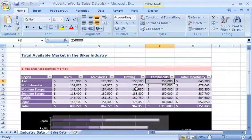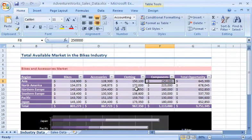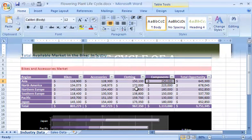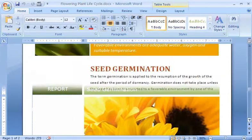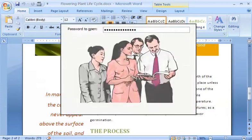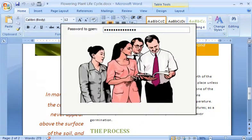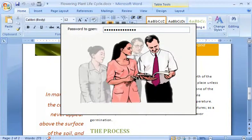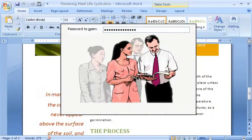Now I'll switch to a Word 2007 document that contains a report that several people have contributed to. I have already set a password to open this document and given that password to people who need to view it. Some, but not all of those reviewers, also need to actually make changes to the document.